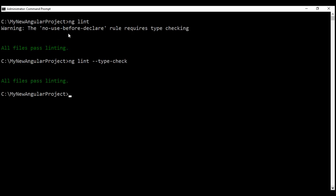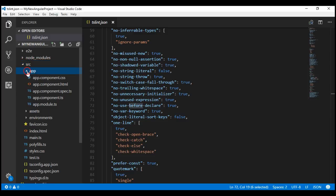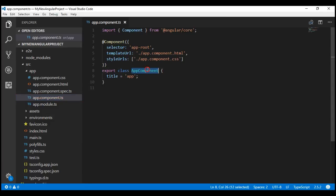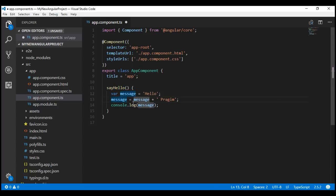Now let's understand what the no-use-before-declare rule actually means. This rule disallows usage of variables before their declaration. Let's understand this with an example. Let's flip over to Visual Studio Code and go to our root component inside the app folder — the file app.component.ts. Within the app component class, I'm going to paste a very simple method called sayHello. We have a variable message initialized with 'hello', and we append to it on the next line, then log the variable to the console.